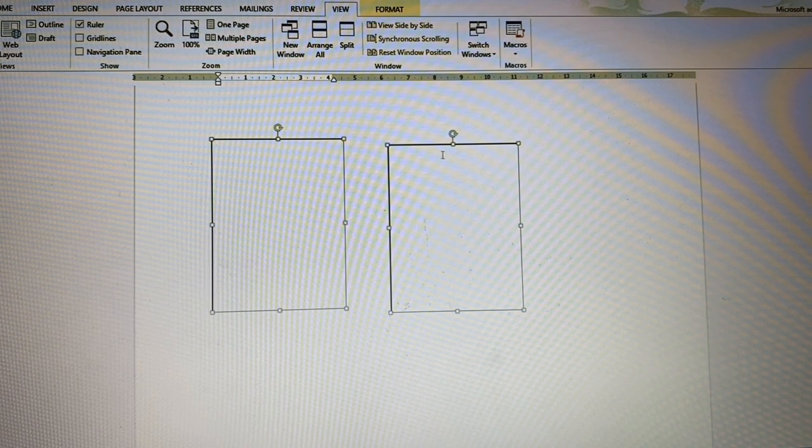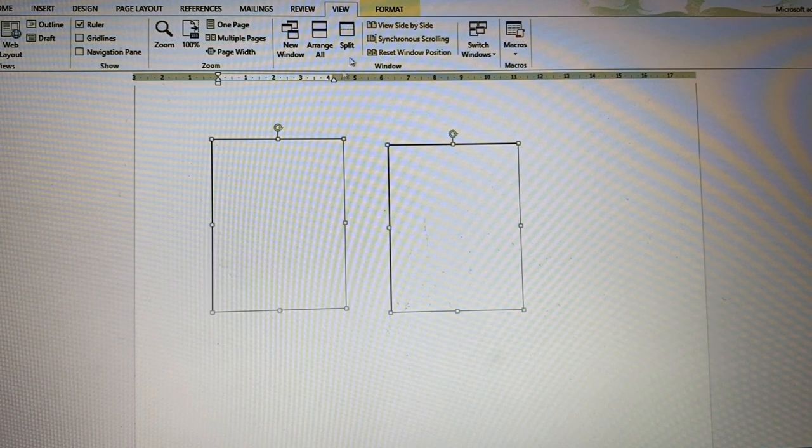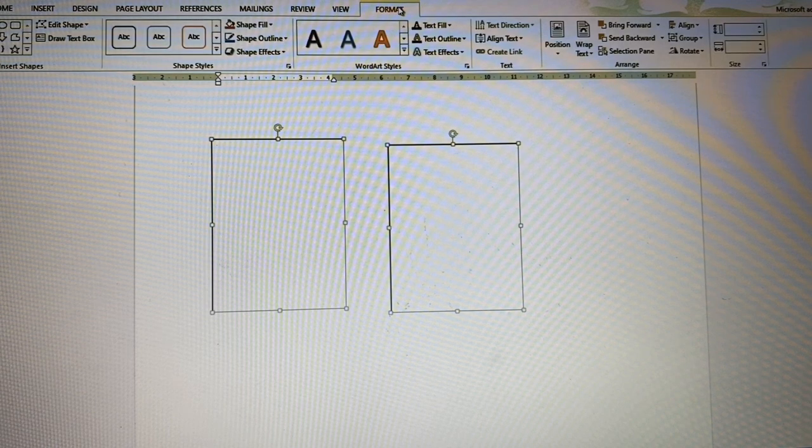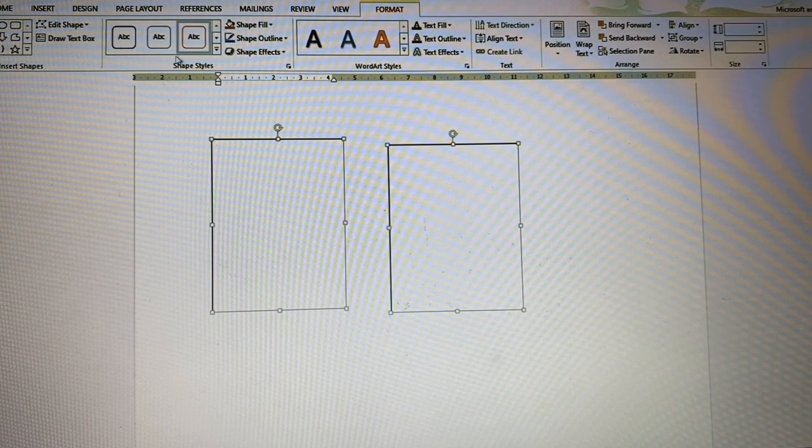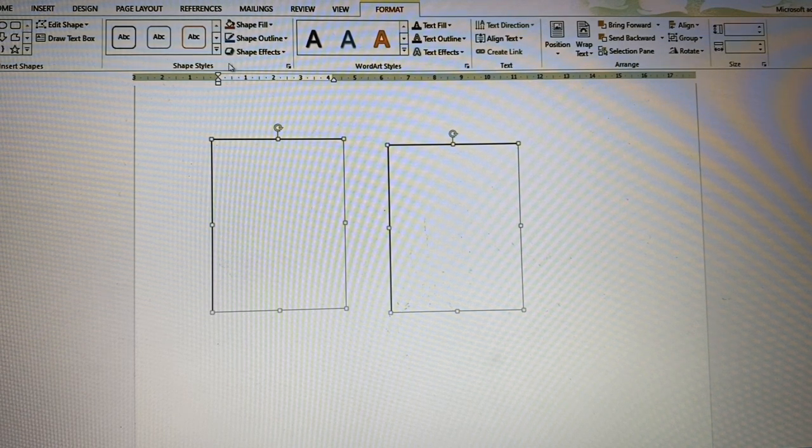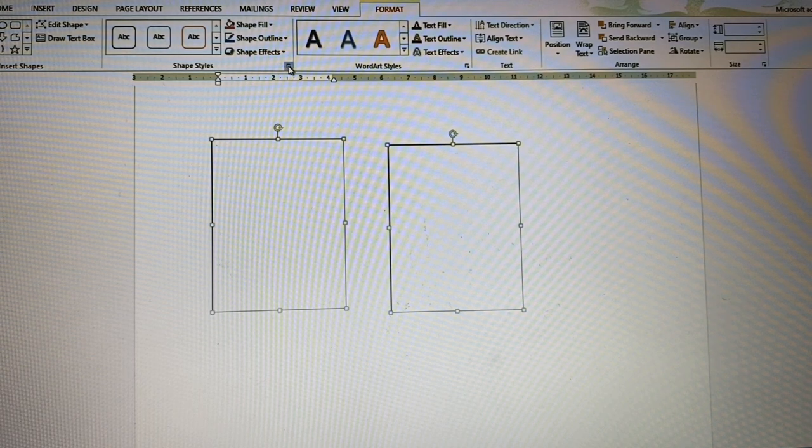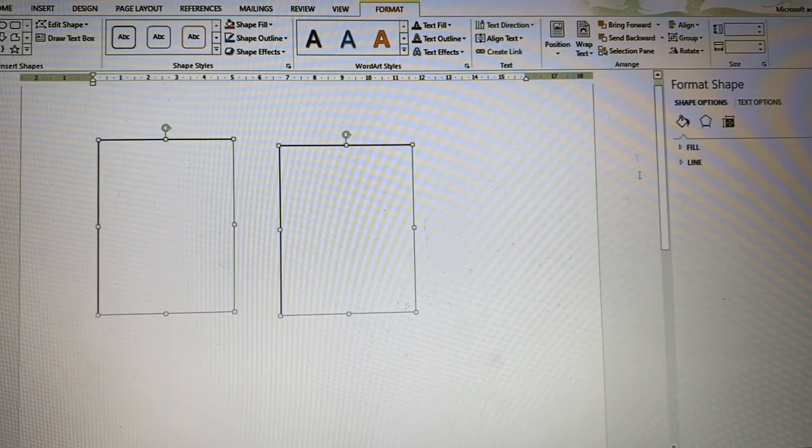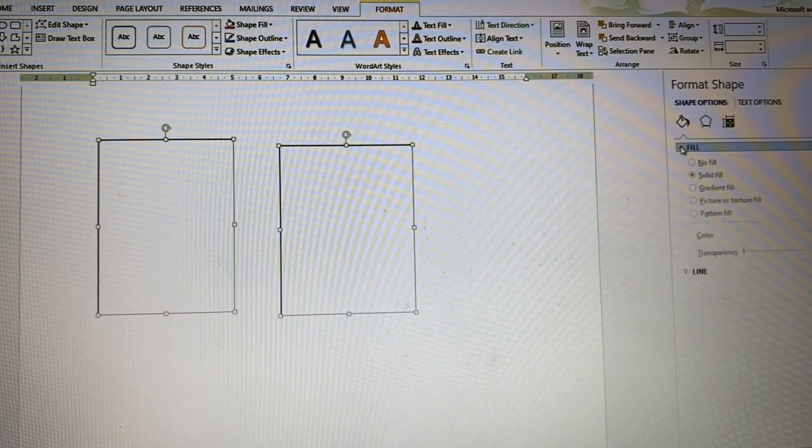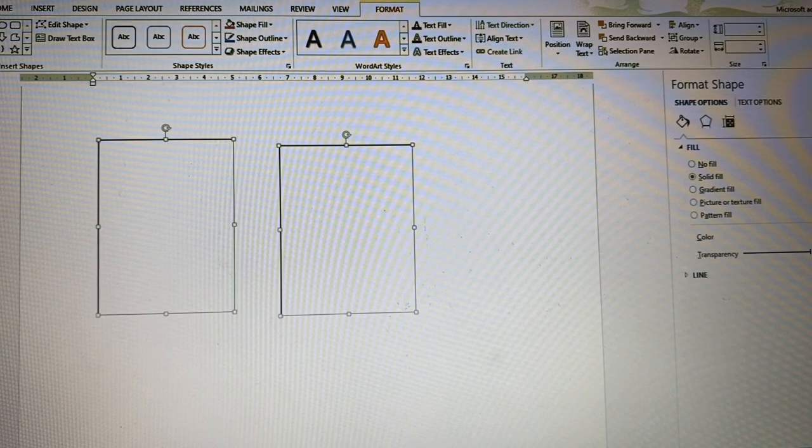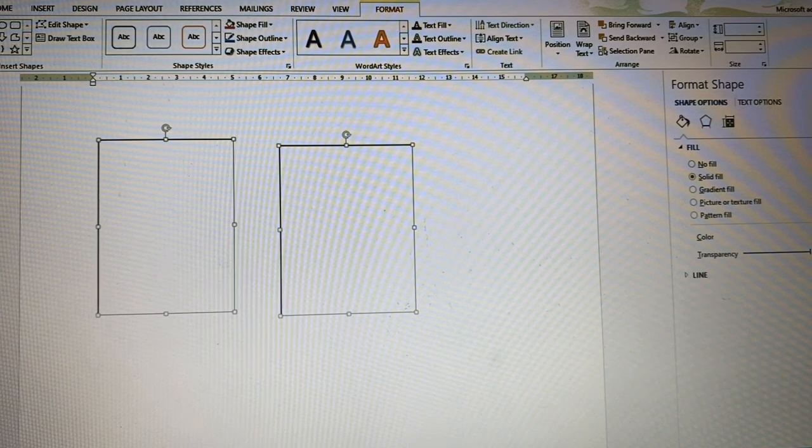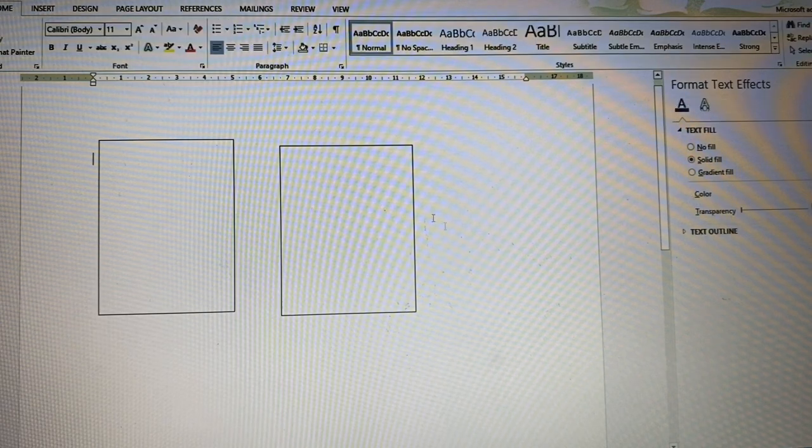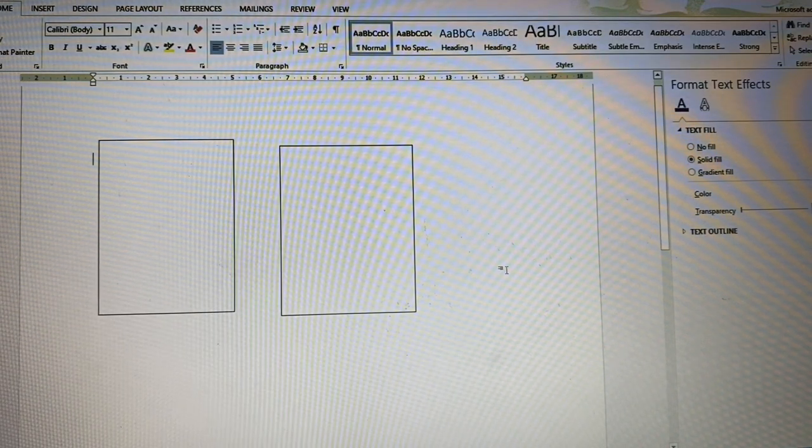So I'm going to make them both transparent, both highlighted. I'm going to go to the Format tab. Here is a section called Shape Styles. I'm going to click on the corner, go to Fill, Transparency, up to 100%. Now both of these are going to be transparent.